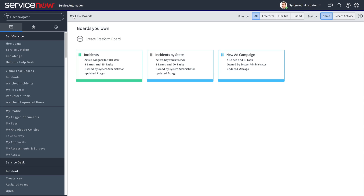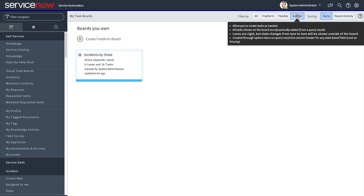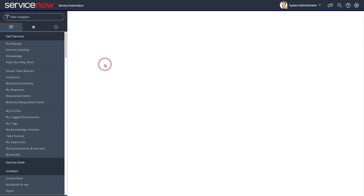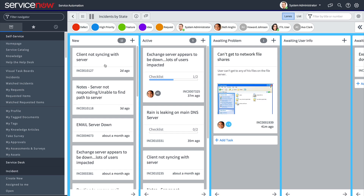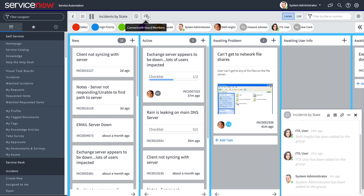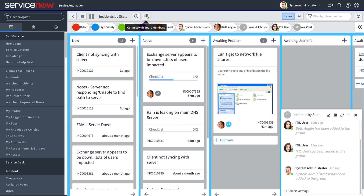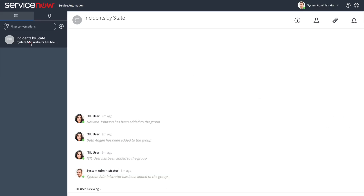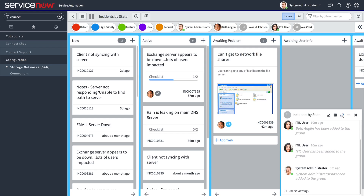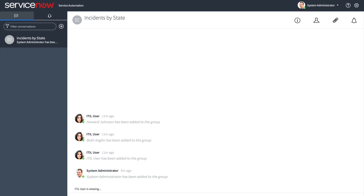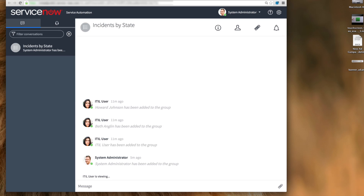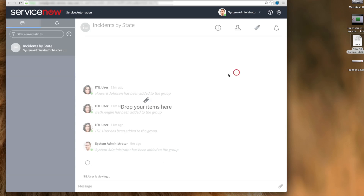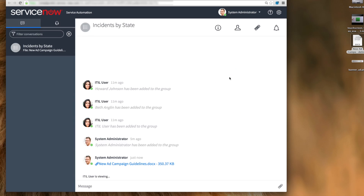Back in our guided board, let's take a look at how we can collaborate with board members via Connect. Visual task boards are integrated with Connect functionality, which you can access right from the board or in the navigation bar. Connect provides not only a chat mechanism, but also a way to exchange files. Let's make the window full screen, then drag and drop a file to the Connect window to share it with our team, or we can click the attachment icon.